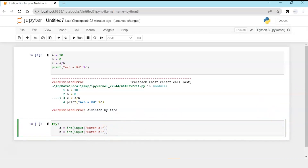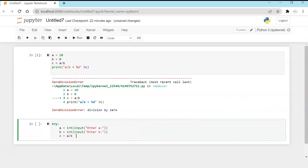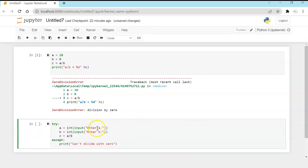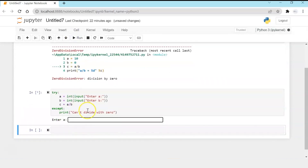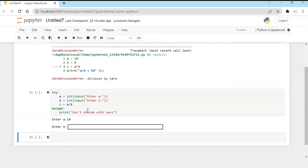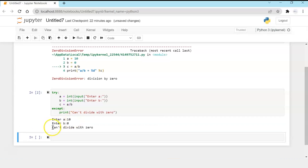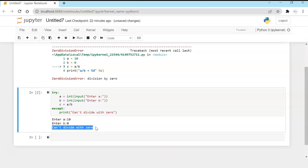Now I'm going to take input for A and B and print from a generic except block. Entering 10 and 0, I get an exception printed out. There is no stack trace — I am able to cleanly throw a meaningful error.